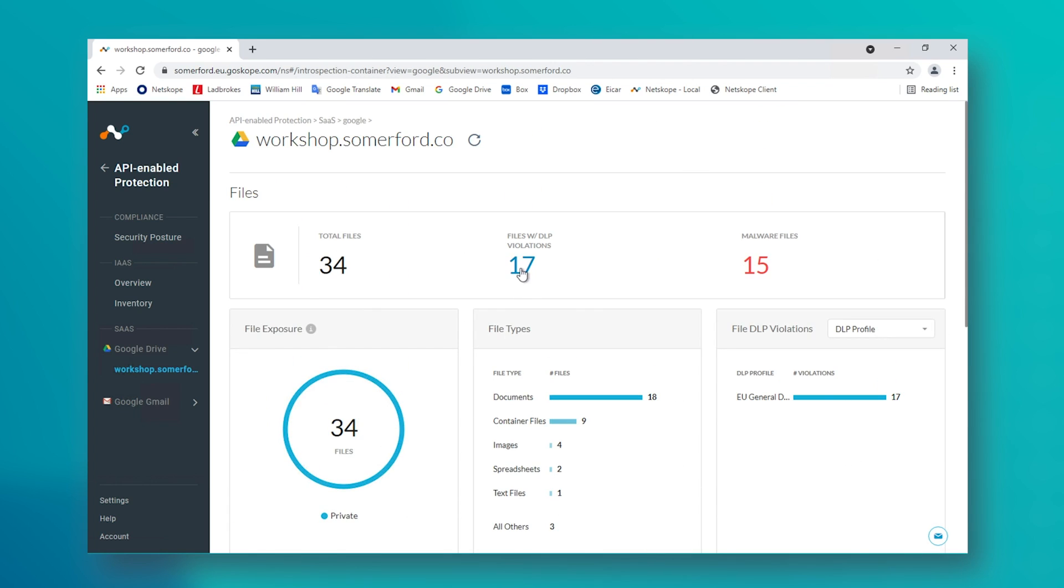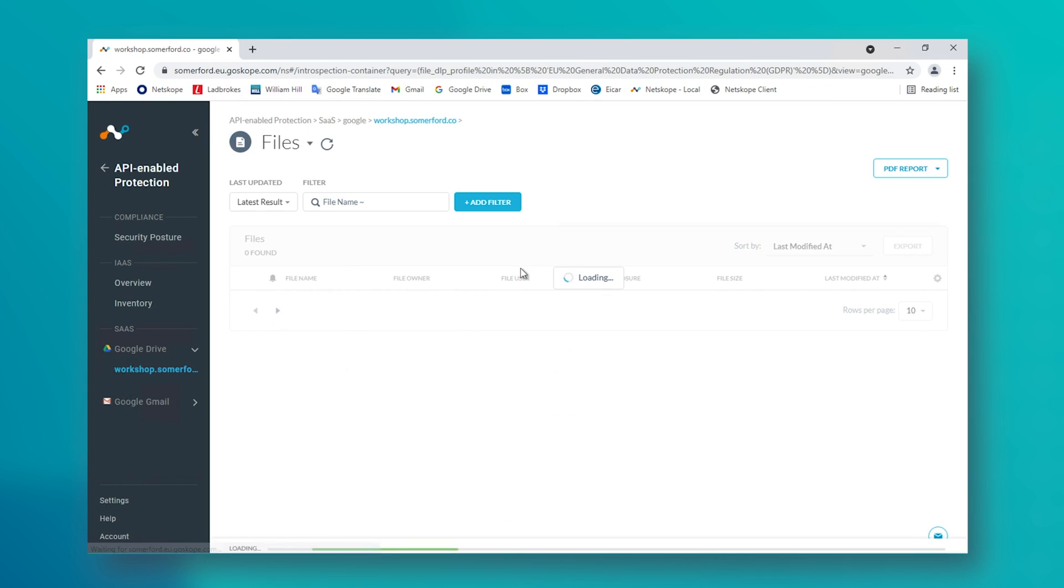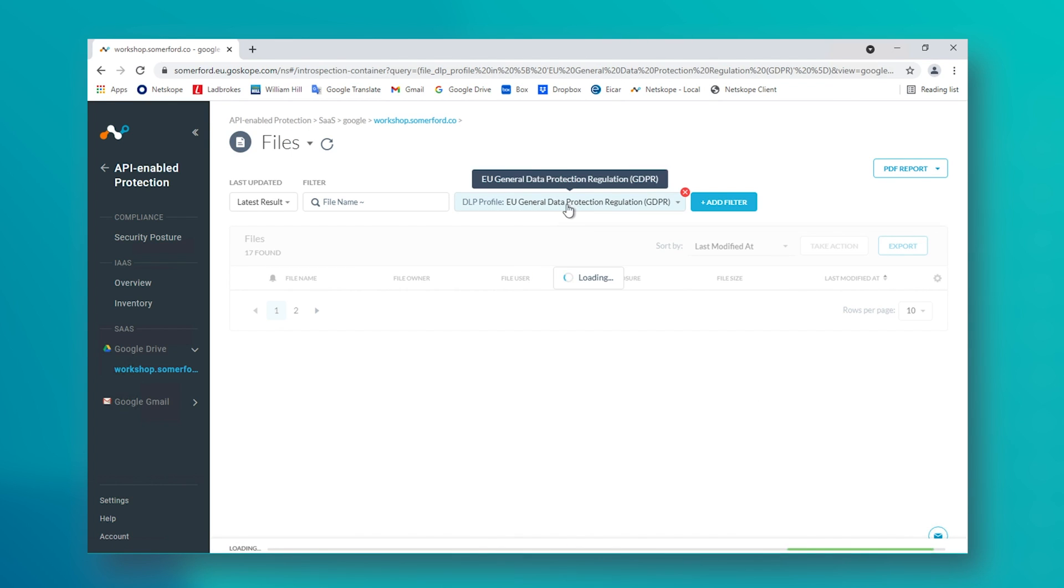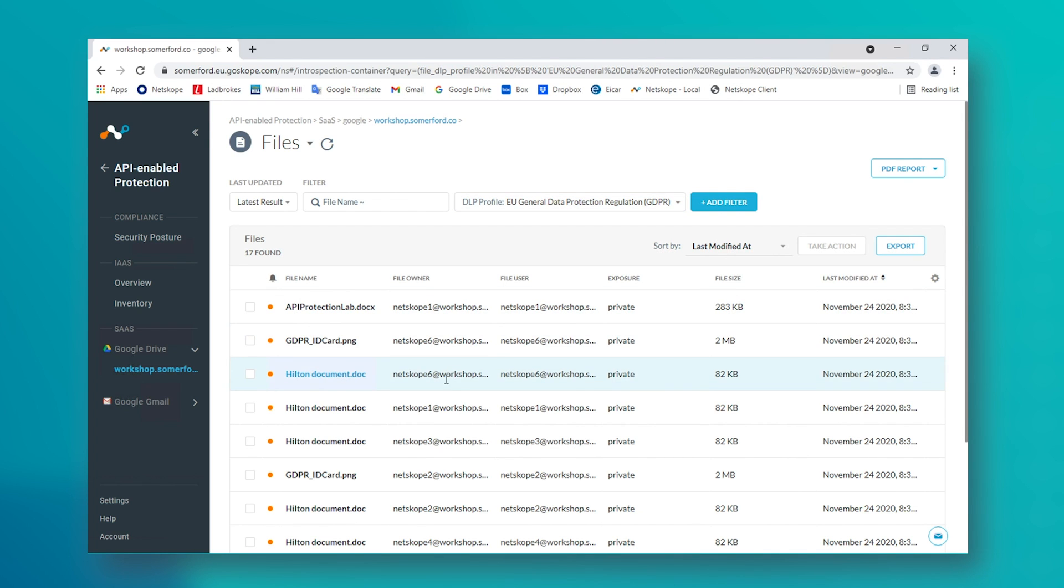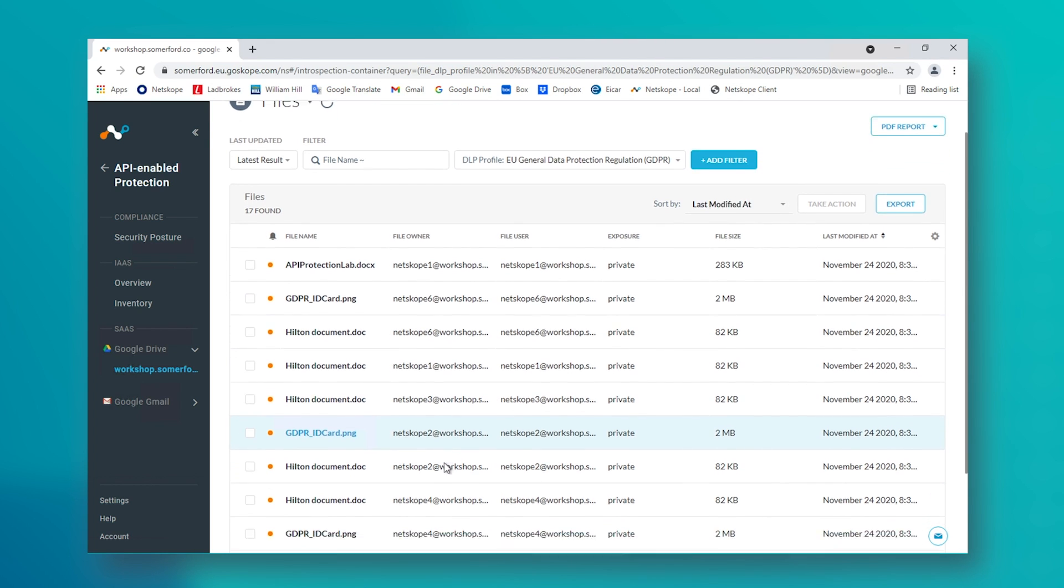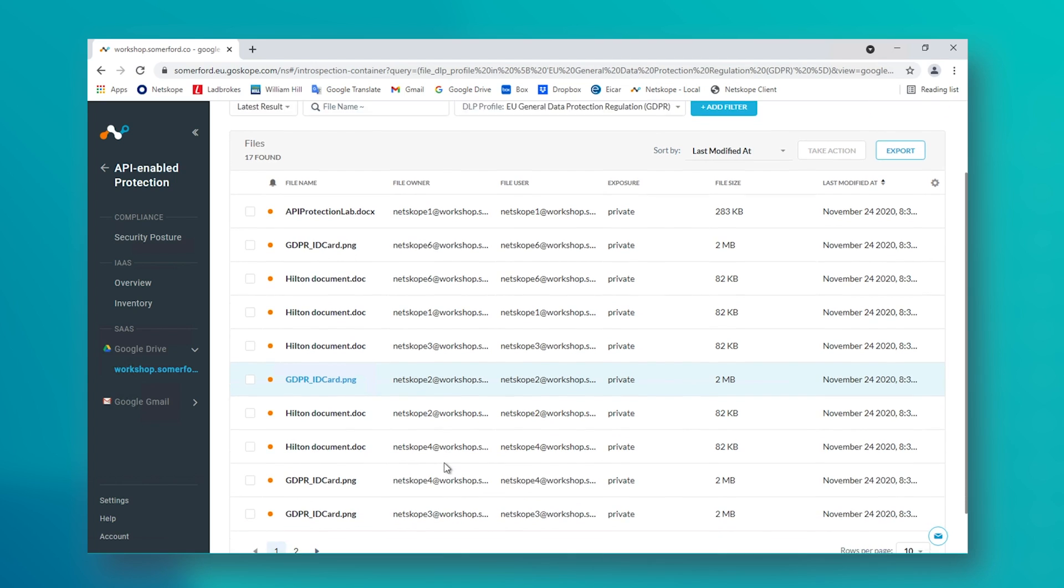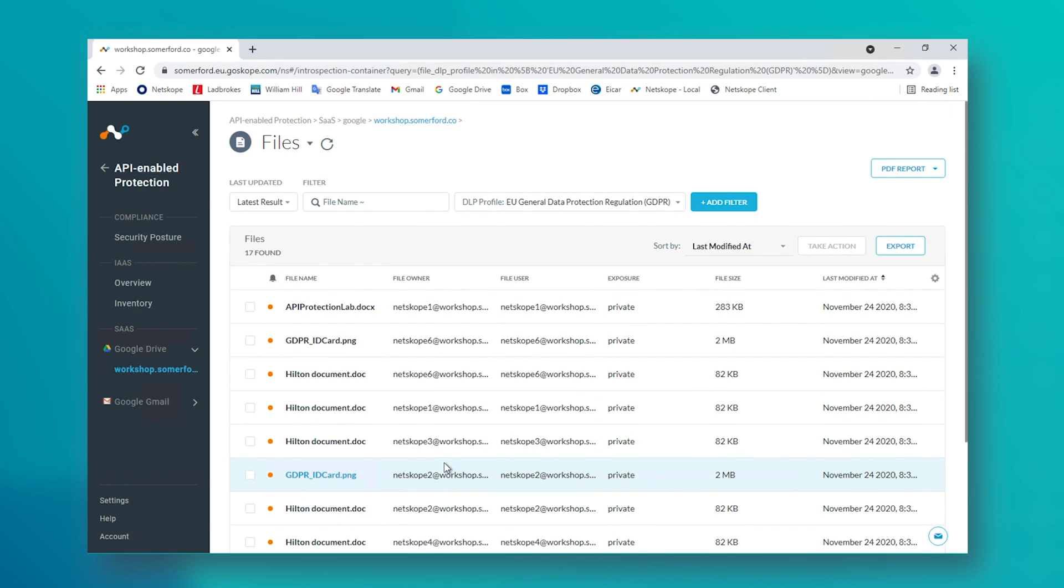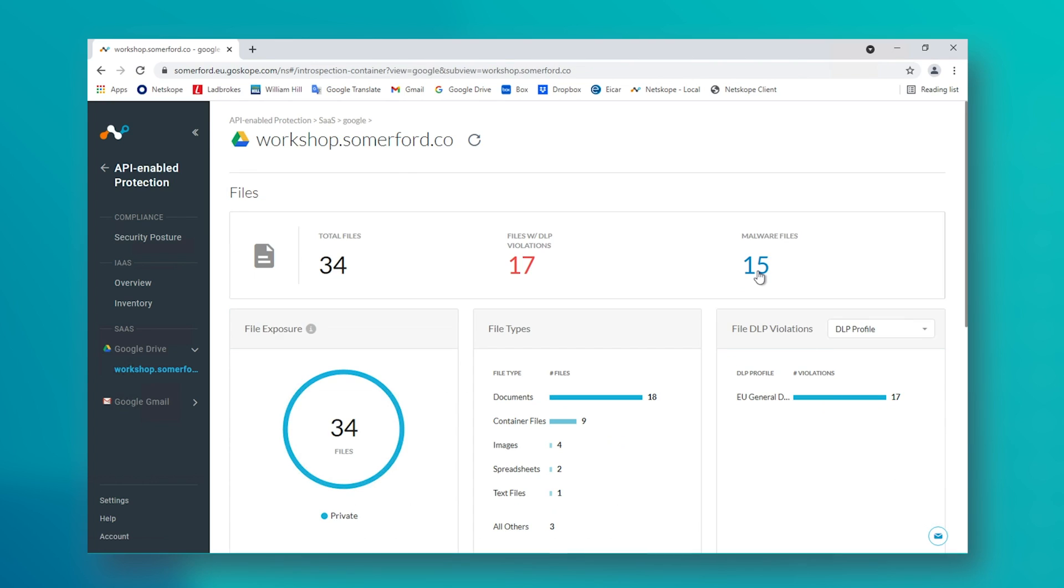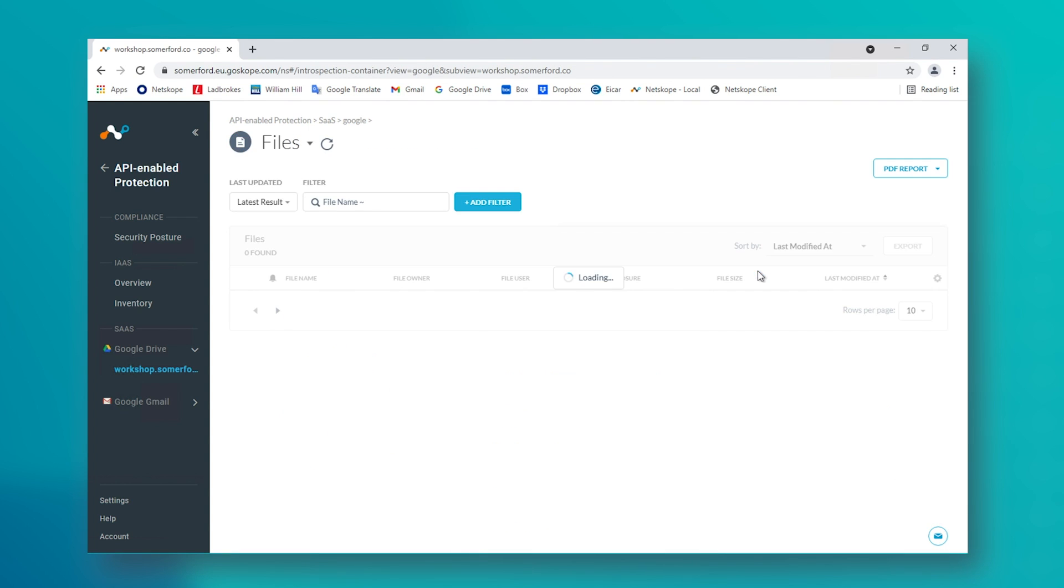We can go deeper and see granular information about the files that Netscope has identified as being problematic, such as by clicking to view the DLP flagged items, or by way of inspecting the malware flagged items.